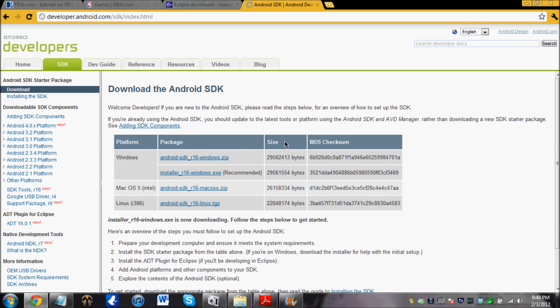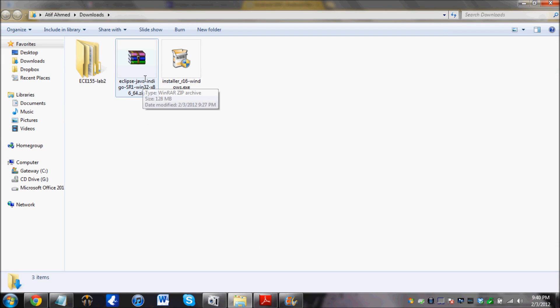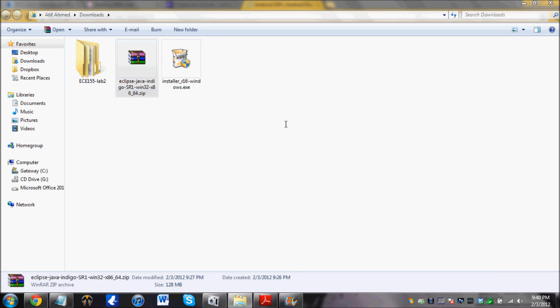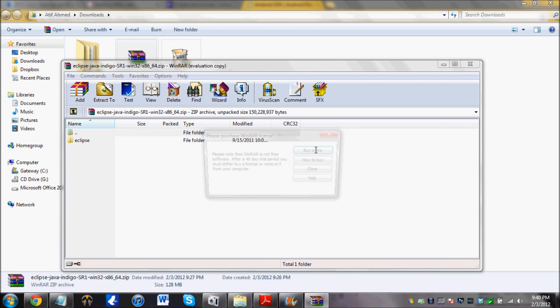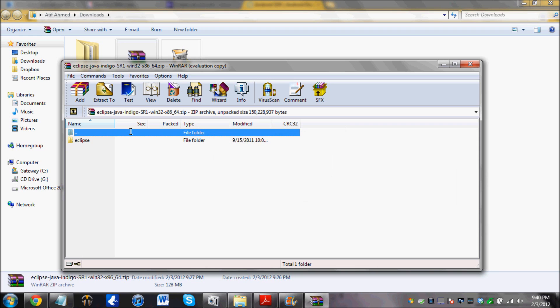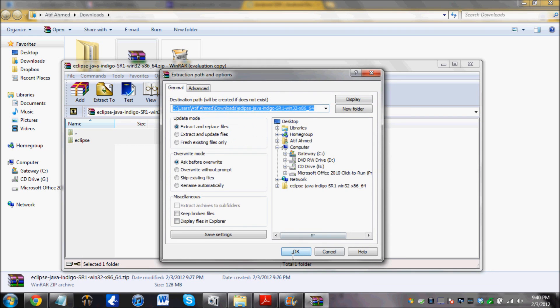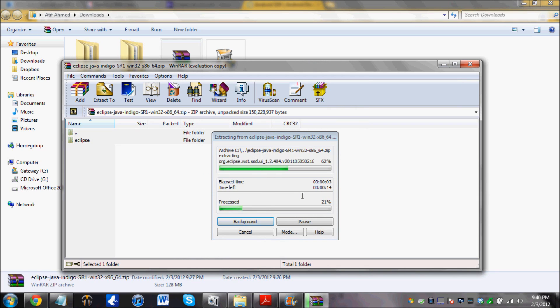And once you guys are finished downloading, open up the folder and then there is going to be a zip file for Eclipse. So open that up and just extract the thing to the file. This too will take some time, so we will just let it happen.